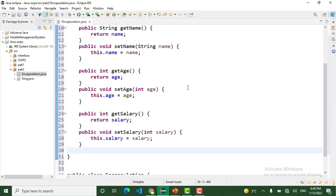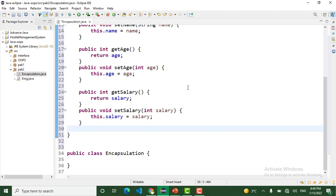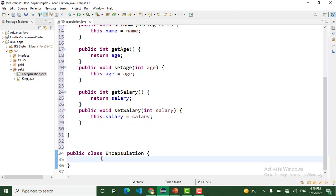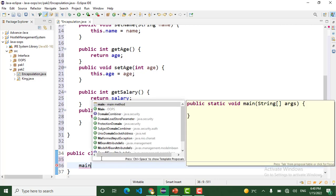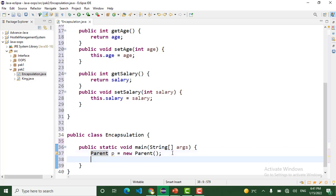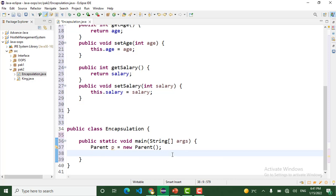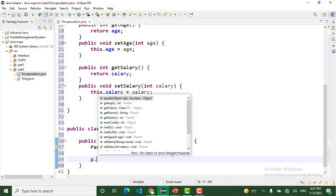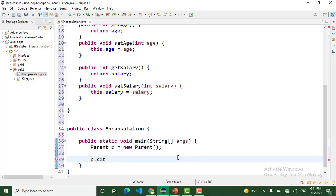Now in this class we create the main method to use the private attributes through these getters and setters. I want to create the object of class Parent. I create the object of Parent class p. I want to set the name: p.setName, we pass the name here.